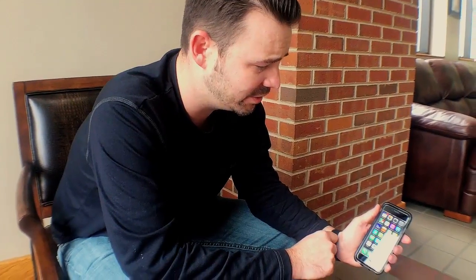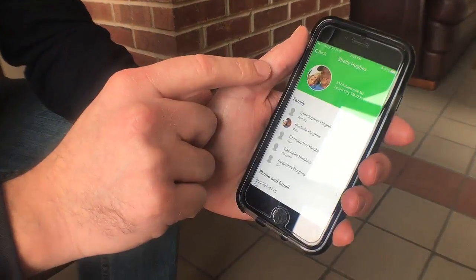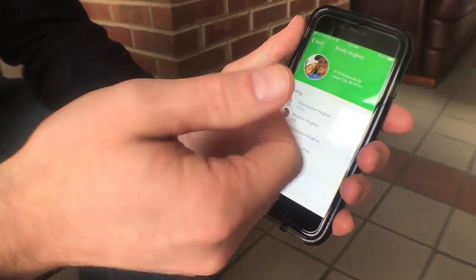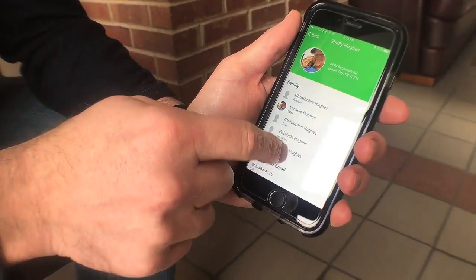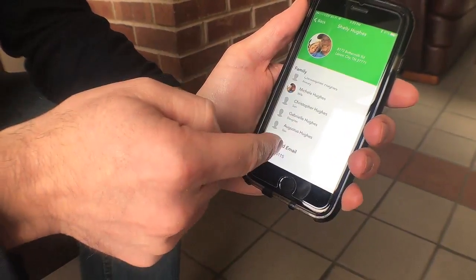The Simple Church app is quick, simple, and easy to use. All you have to do is download it from your app store, log in, and then you have the entire church database available to you.